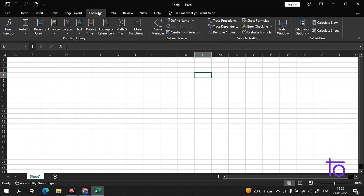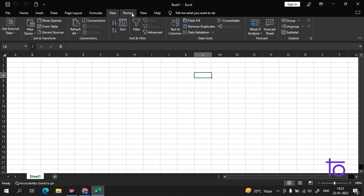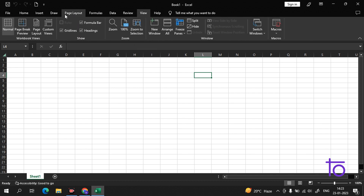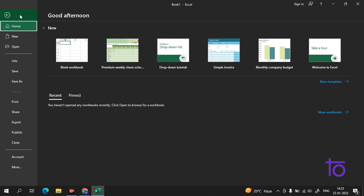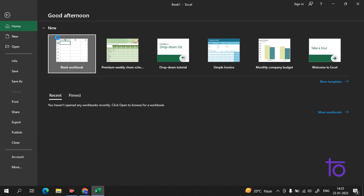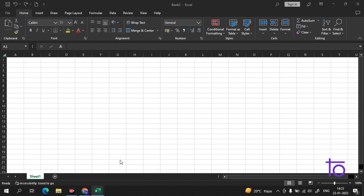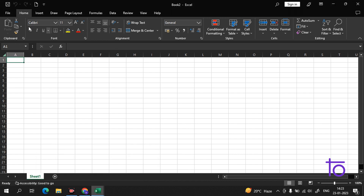There is a separate tab for formulas, data, review, view, and help — everything is provided here. And this whole section is called the ribbon. This section is referred to as the ribbon.